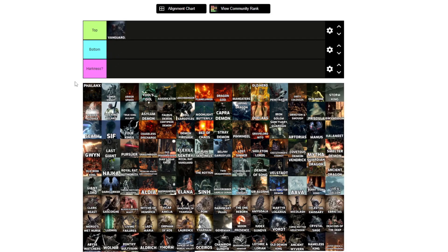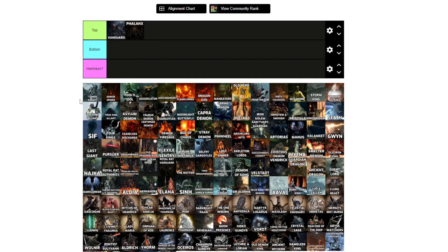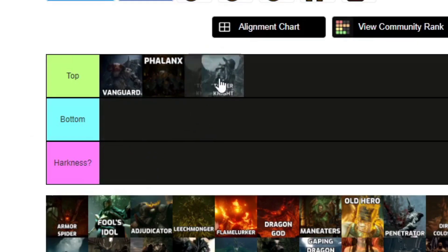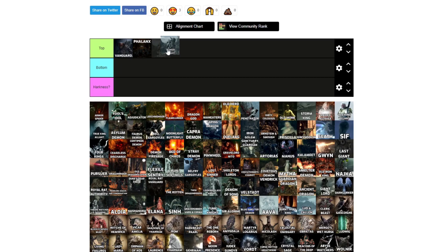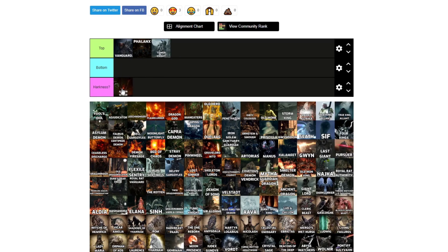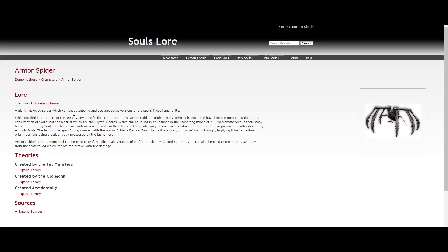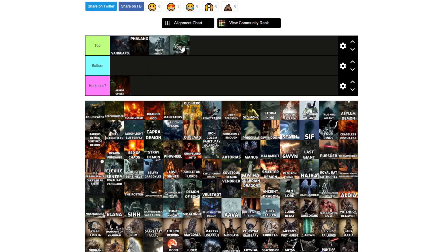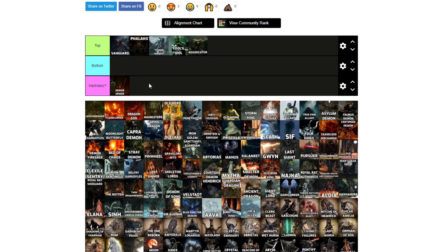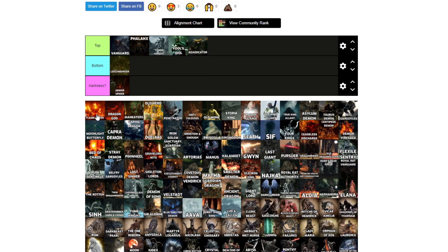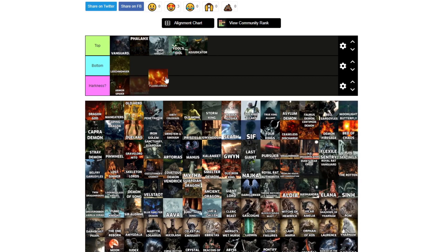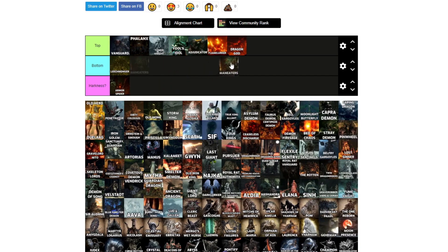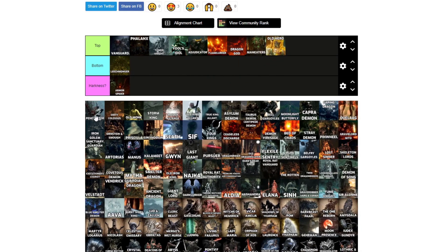Vanguard, I'd top. Phalanx, I'd top. Tower Knight, I'd top. Armored Spider, it does say animal, doesn't pass the Harkness test. Fool's Idol, I'd top. Adjudicator, I'd top.